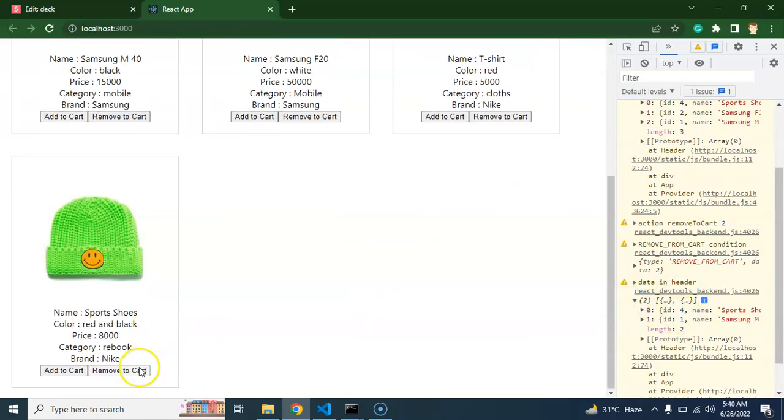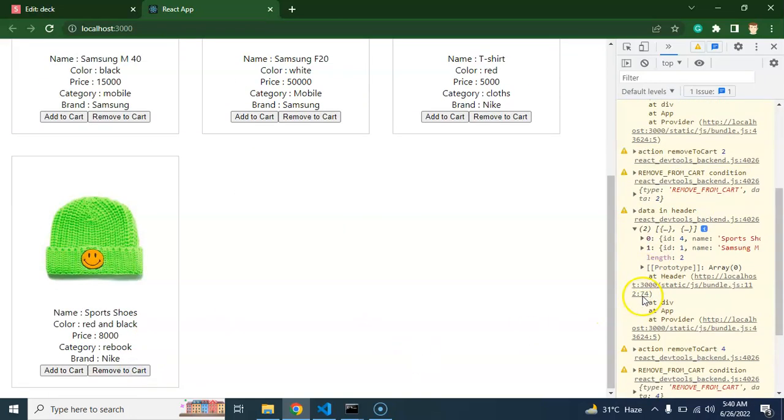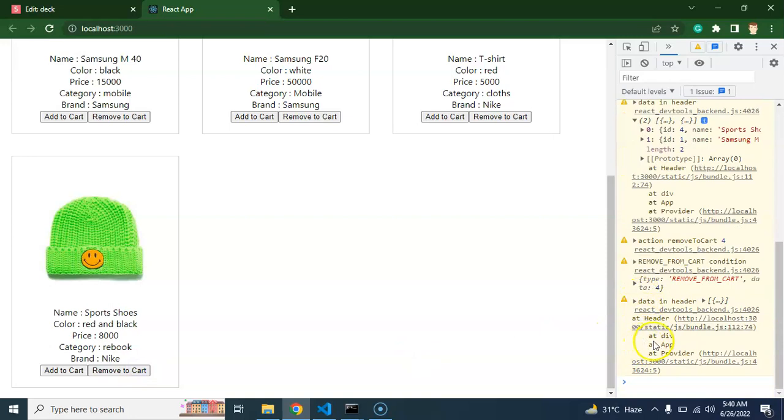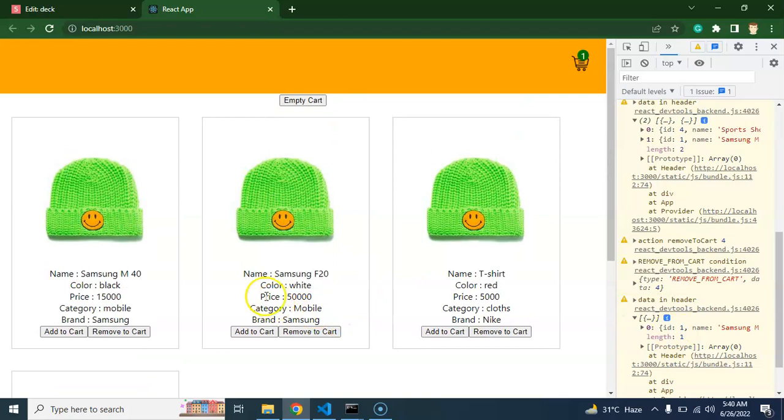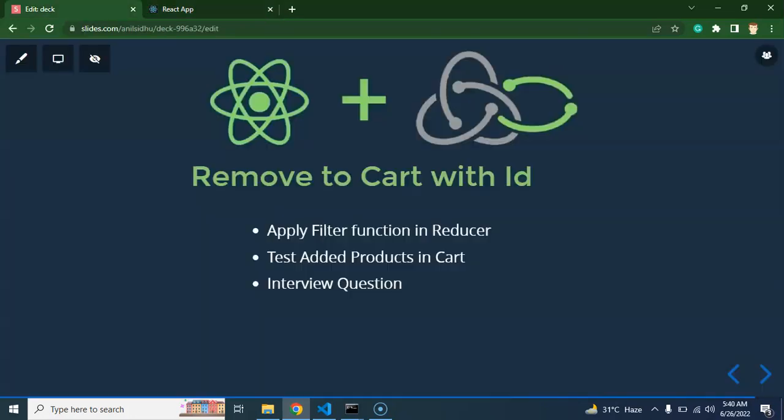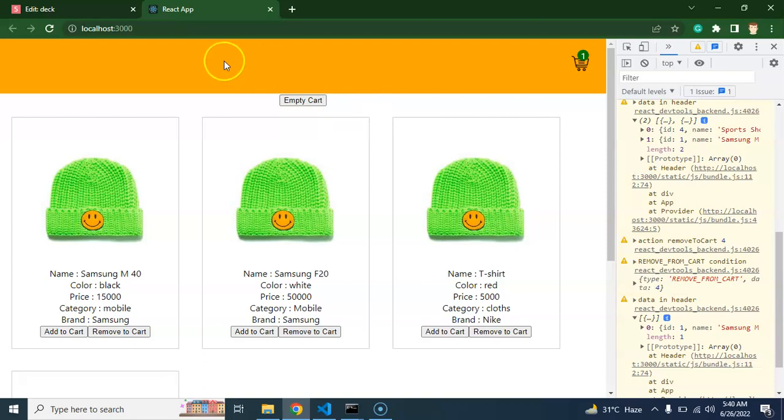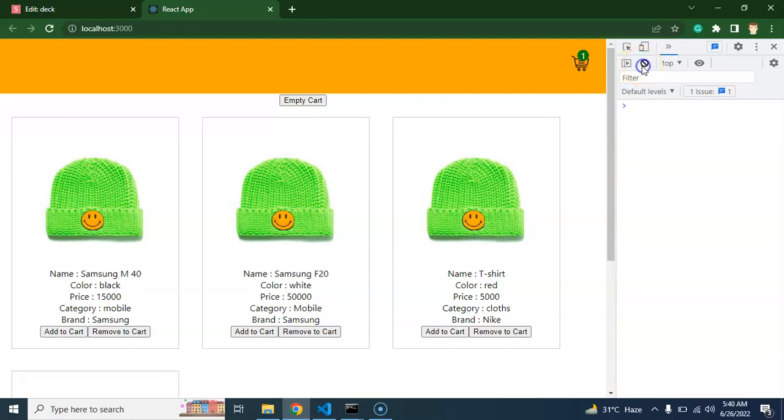That is how we can remove items from cart with the help of ID. In the upcoming part, we will start to make search functionality. We will create a search area, then we will call the API and filter out the results. Thank you so much for watching this video and please subscribe to my